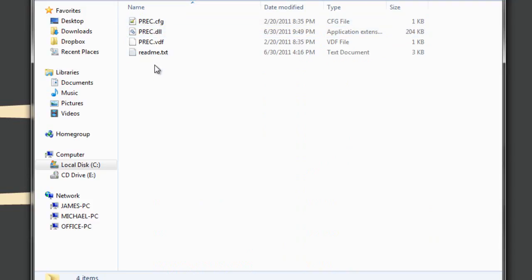So P-REC as everyone probably knows is when you join a server that's using tournament mode, like a scrim server, or a pug server, or a match server, it records a demo of your POV and saves killstreaks in a text file.